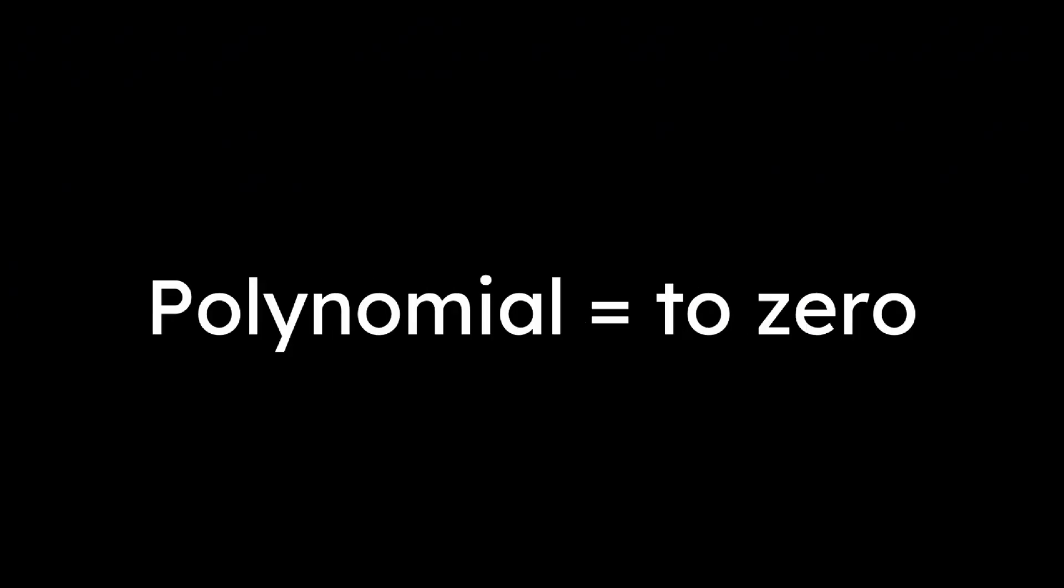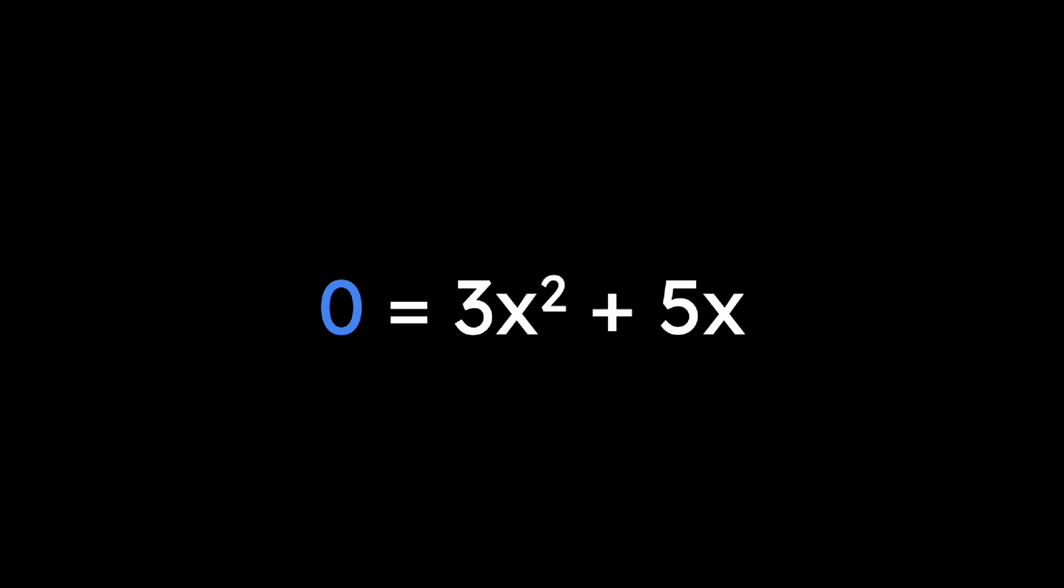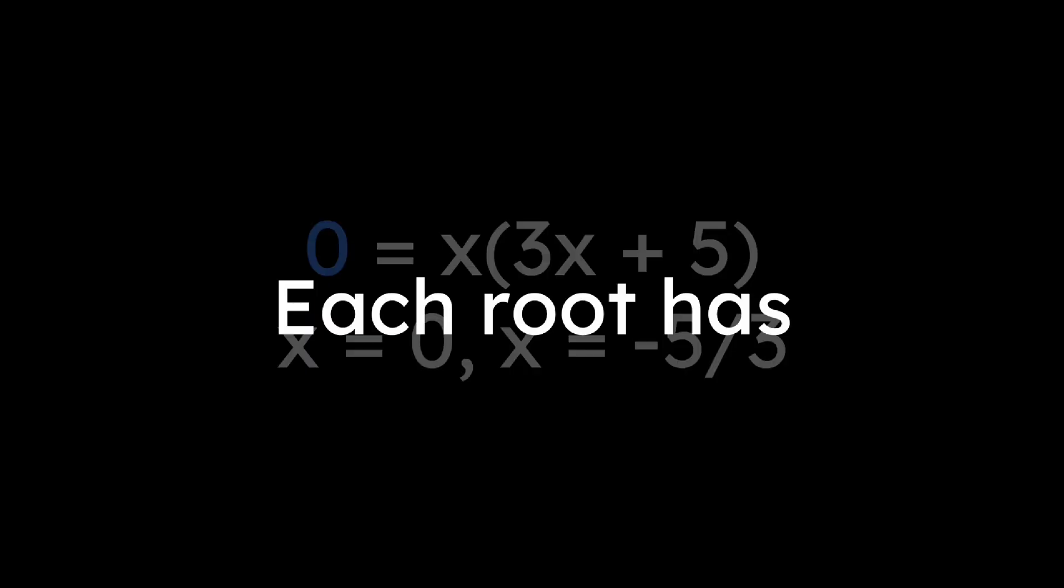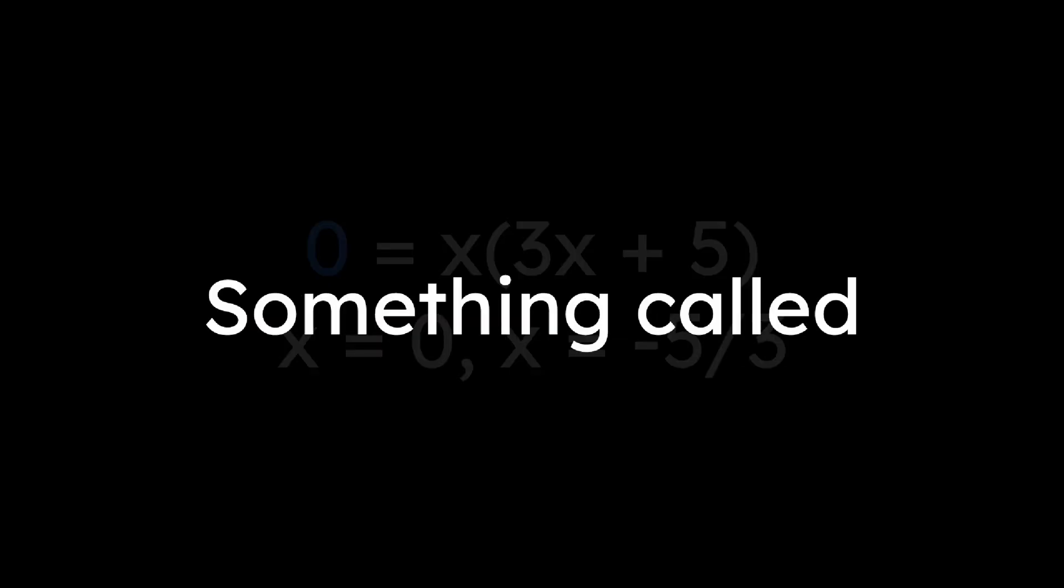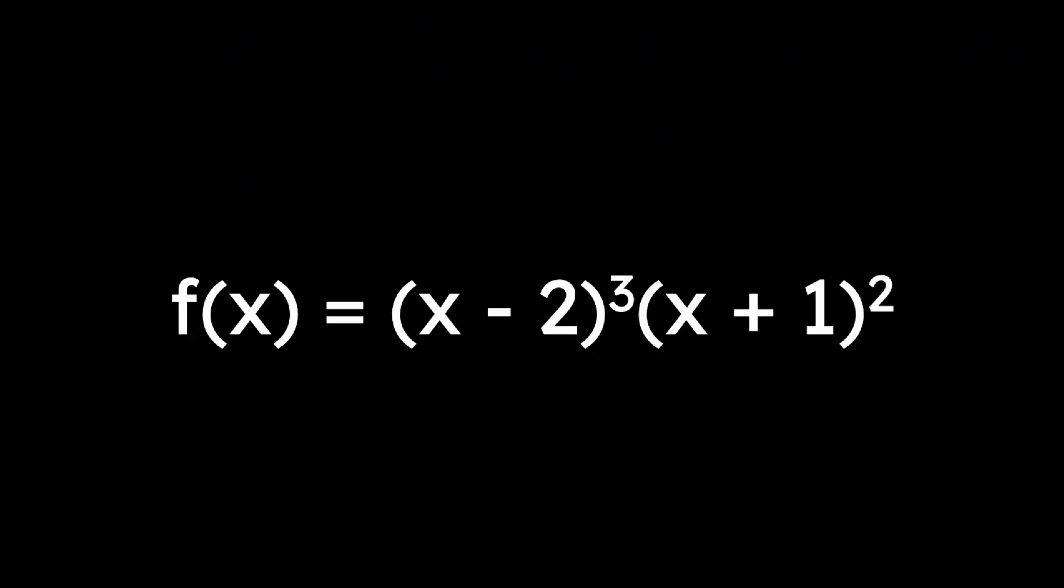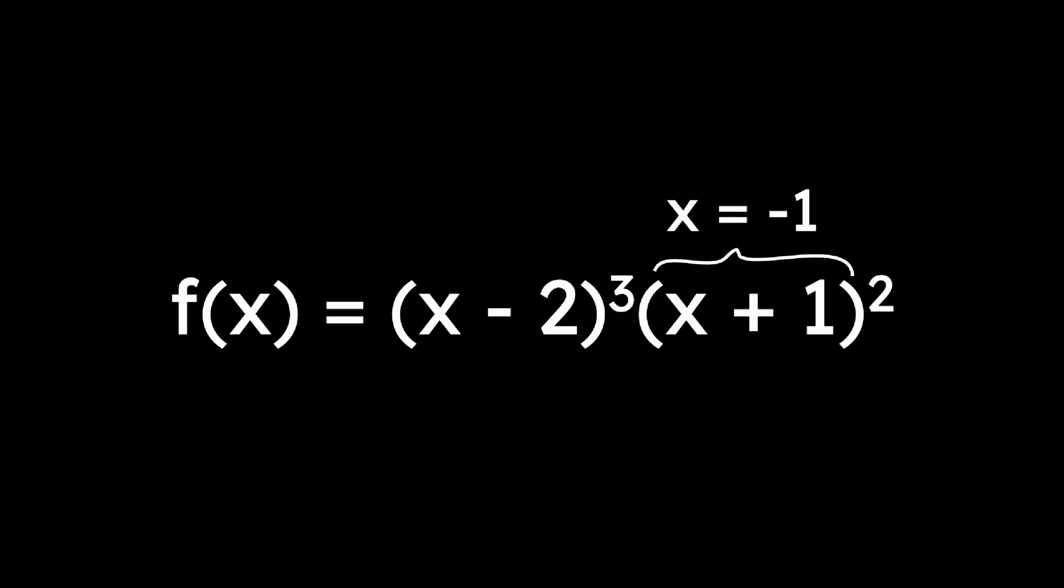Polynomials have roots, also called zeros, which are the values of x that make a polynomial equal to 0. To find roots, you set the function equal to 0 and then factor just like we did earlier. Each root has something called a multiplicity, which is how many times that root appears in the factored form of the polynomial. For example, in f(x) equals (x minus 2) cubed times (x plus 1) squared, the root x equals 2 has a multiplicity of 3, and the root x equals negative 1 has a multiplicity of 2.